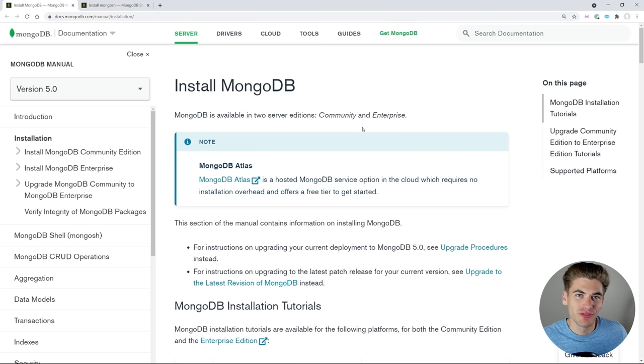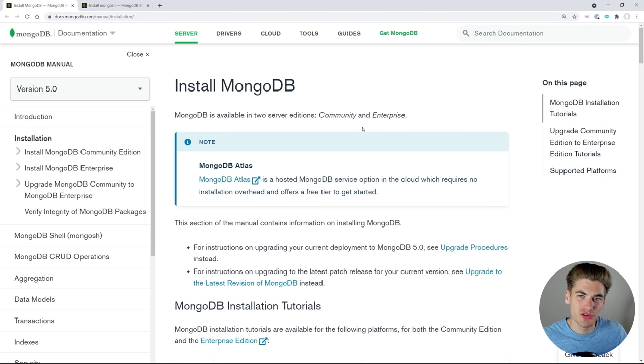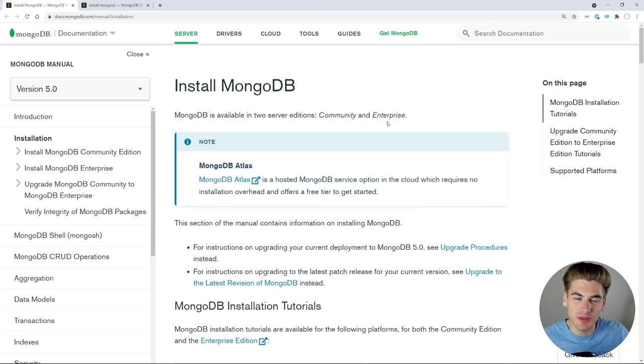Welcome back to Web Dev Simplified. My name is Kyle, and my job is to simplify the web for you so you can start building your dream project sooner. In this video, we're going to be doing a MongoDB crash course.